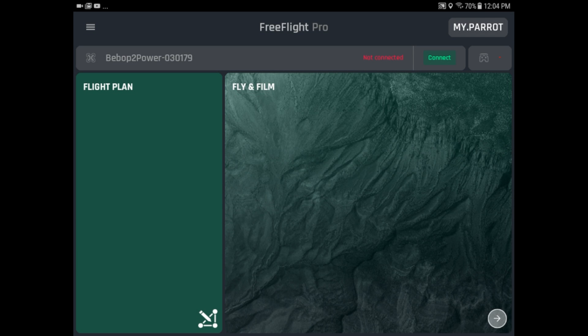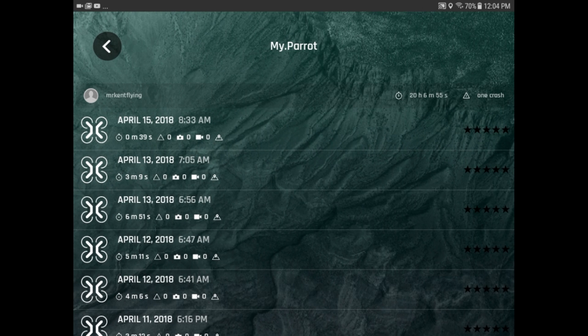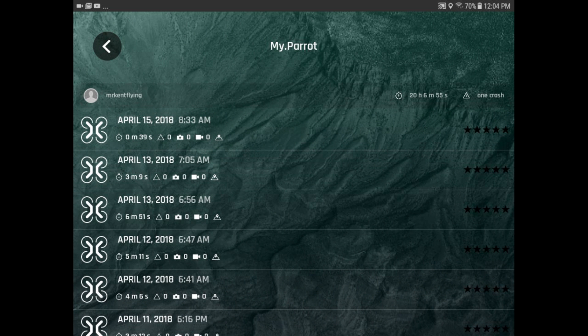you want to go up and click on My Parrot, which is your parrot account. Then it takes you to your flights, but you're more interested in the top line up there that shows you your name and so forth.